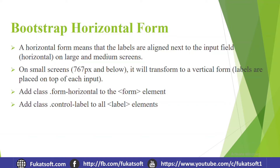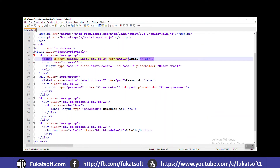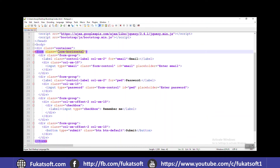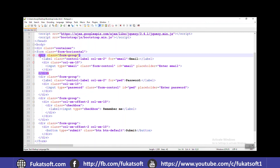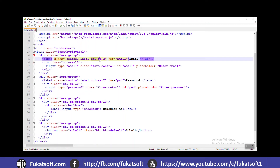For the horizontal form we will use the form-horizontal class on the form element. We will also use the control-label class. We will use form-horizontal on the form, then form-group, and we will add control-label. We specify col-sm-2 for two columns, leaving 10 columns for the input.